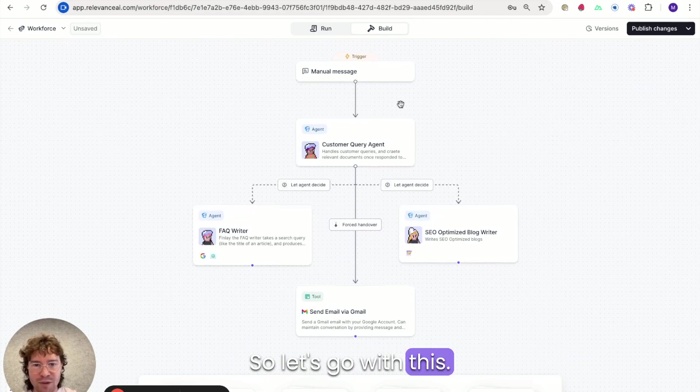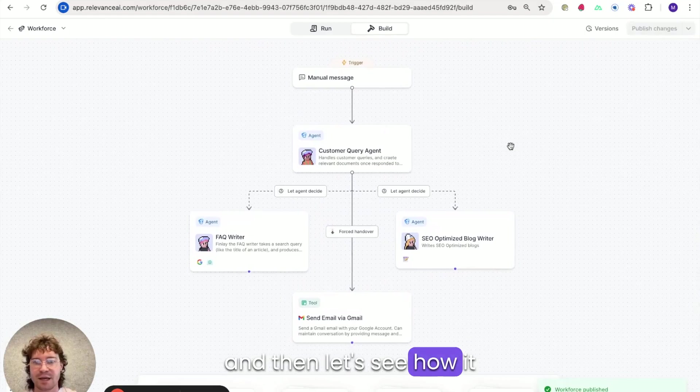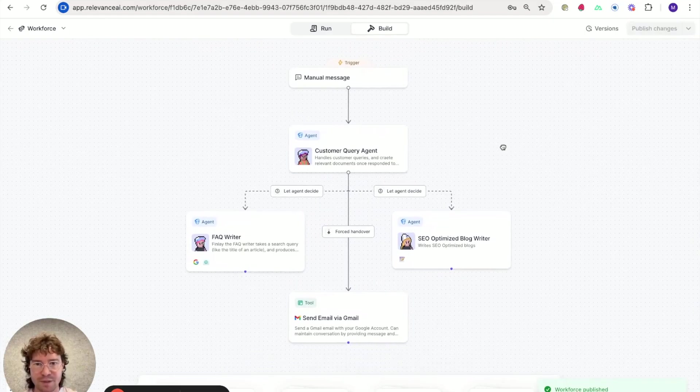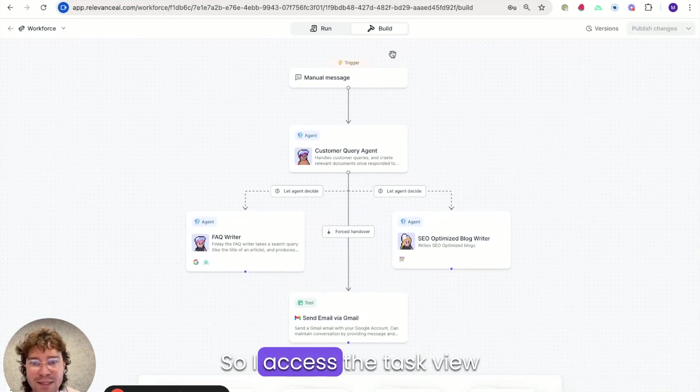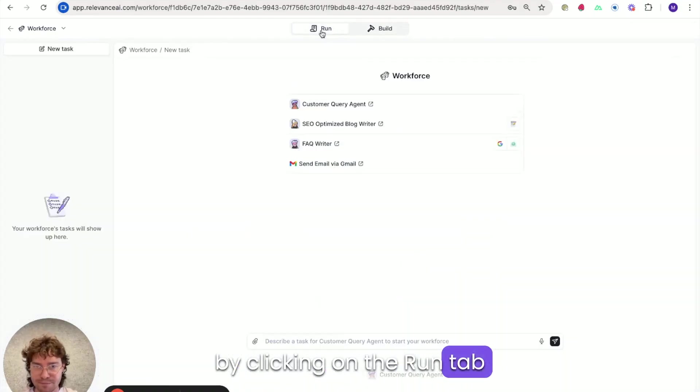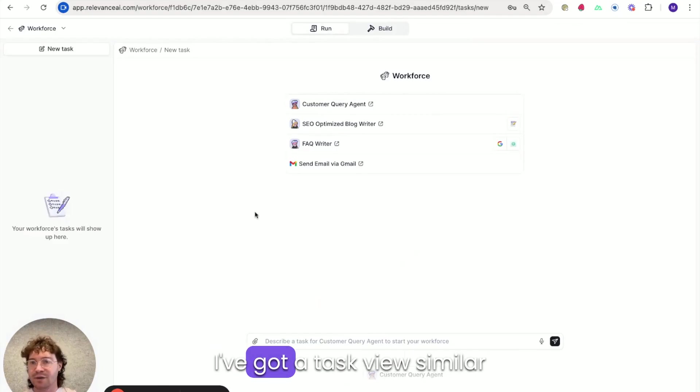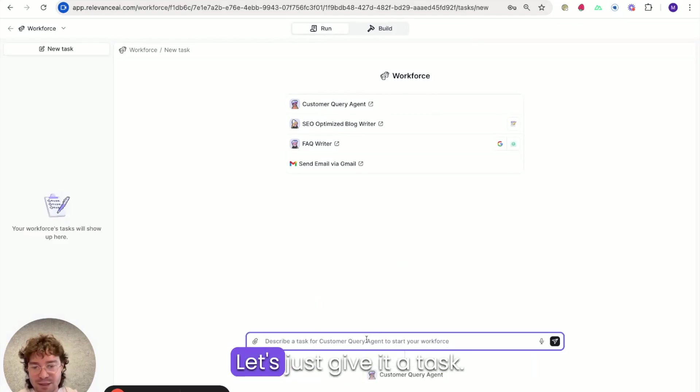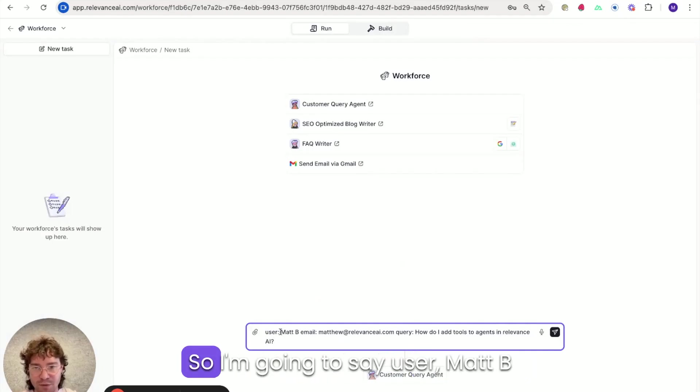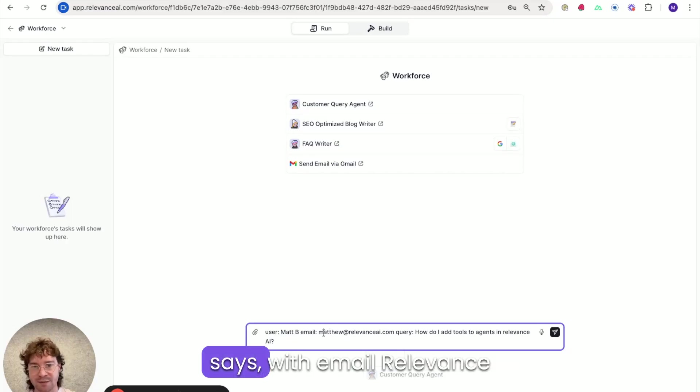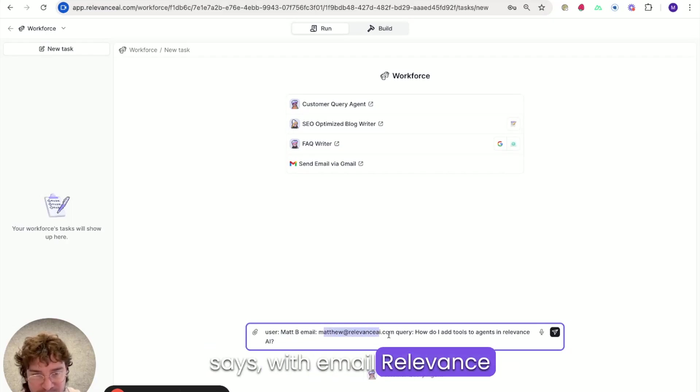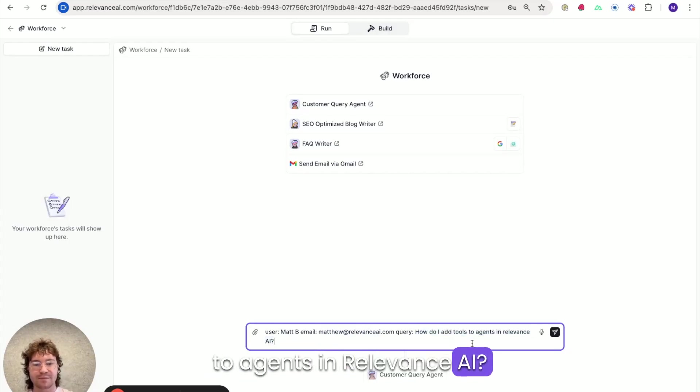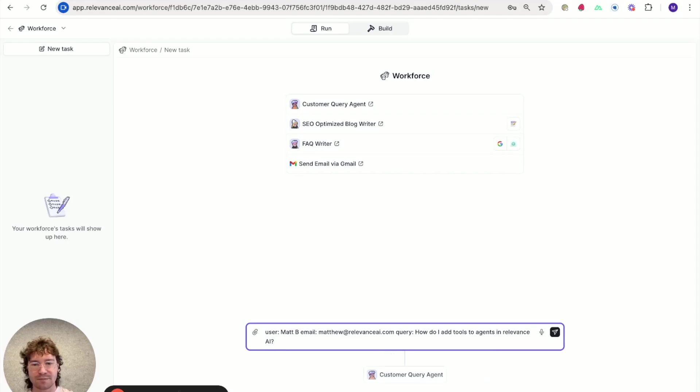So let's go with this. I'm just going to save this and then let's see how it works in the task view. So I access the task view by clicking on the Run tab. And you can see here, I've got a task view similar to what we have in Agent Builder. And let's just give it a task. So I'm going to say user Matt B says with email Relevance AI says, how do I add tools to agents in Relevance AI? So let's see how that goes.